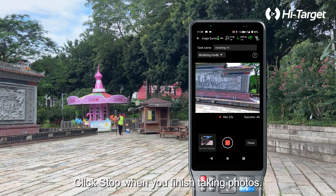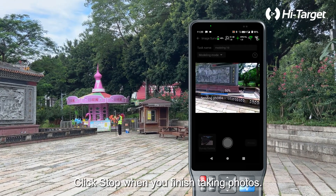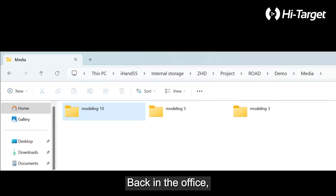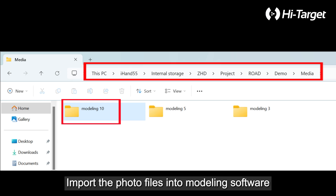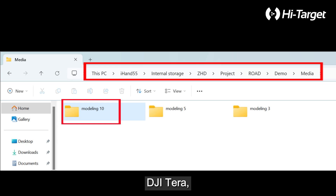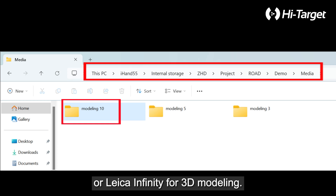Click Stop when you finish taking photos. Back in the office, import the photo files into modeling software such as Context Capture, DJI Terra, or Leica Infinity for 3D modeling.